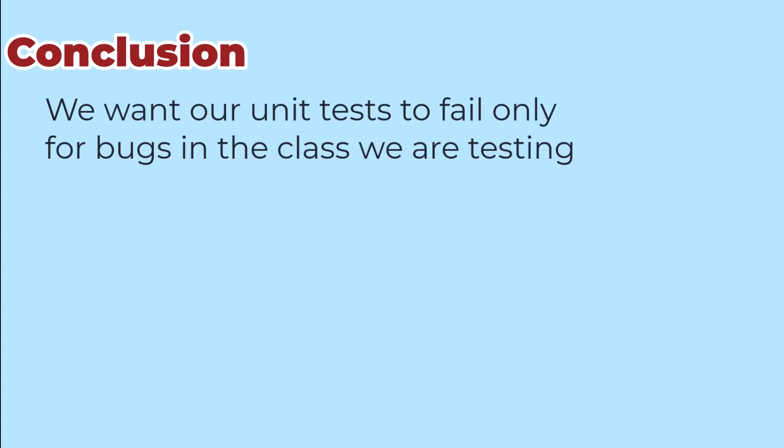Good unit testing means that we design the tests so that they fail only if the class under test has a bug. That means we want our tests to not depend on specific implementations of the classes that our class under test depends on. We have four strategies for ways to substitute an alternative implementation for those dependencies.